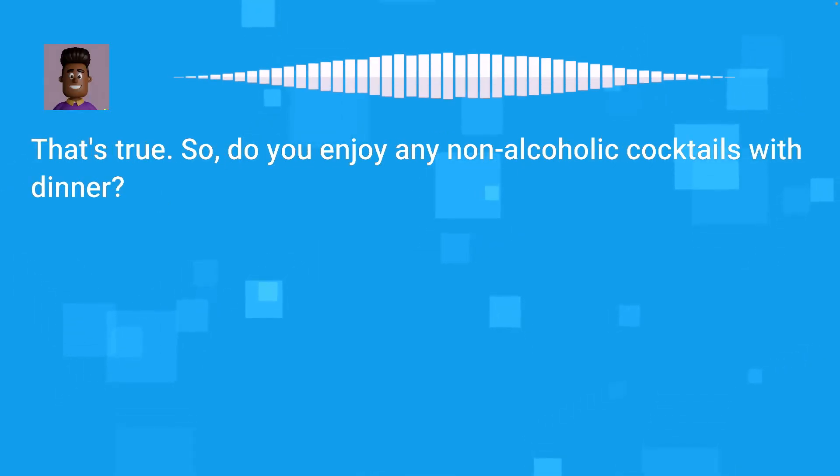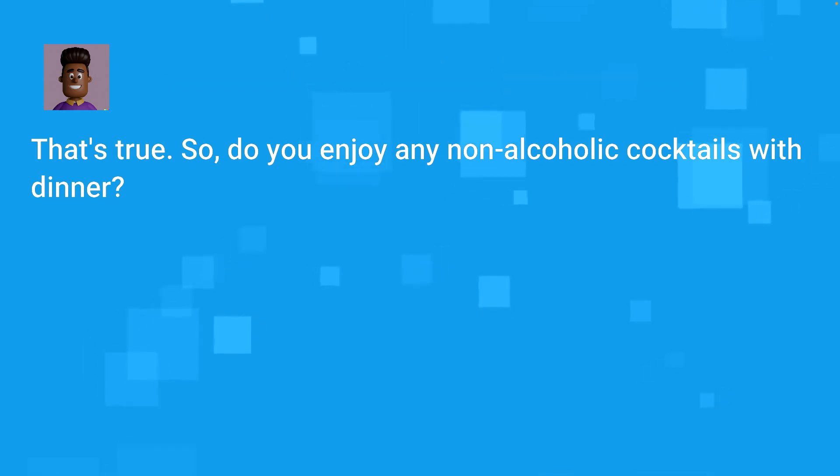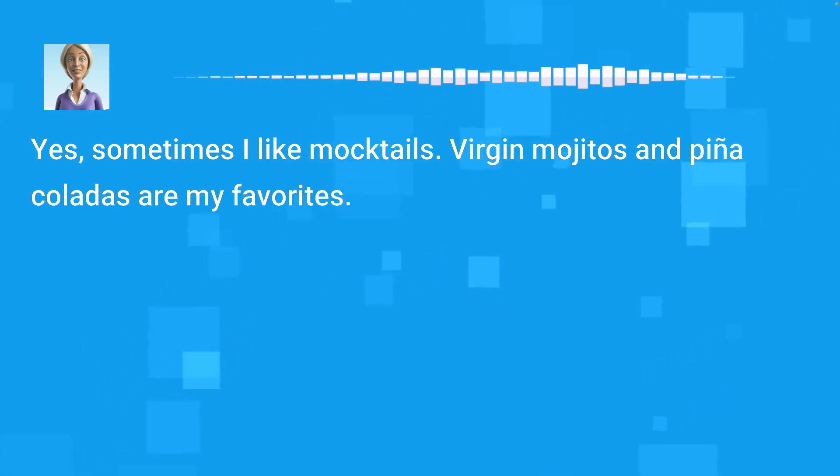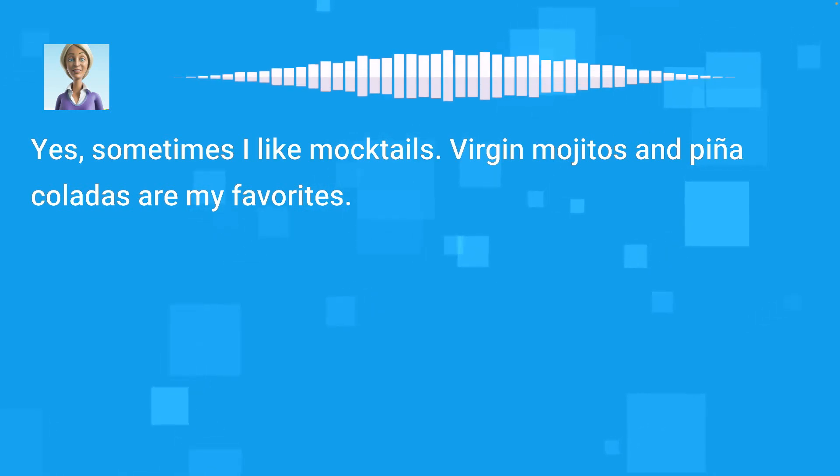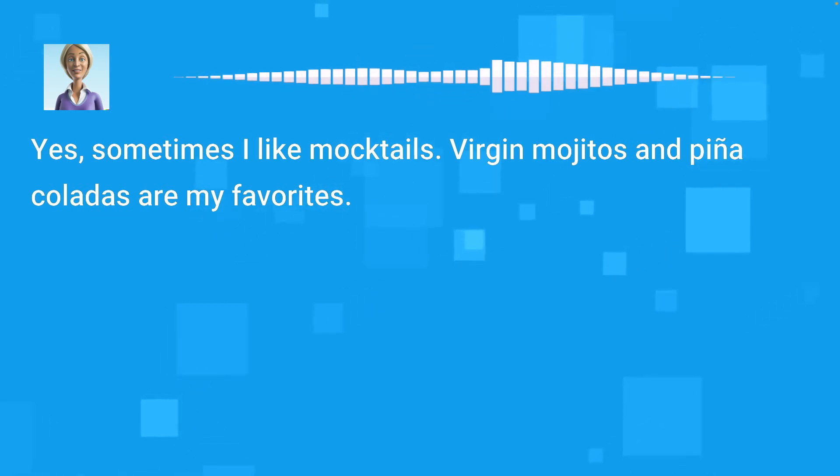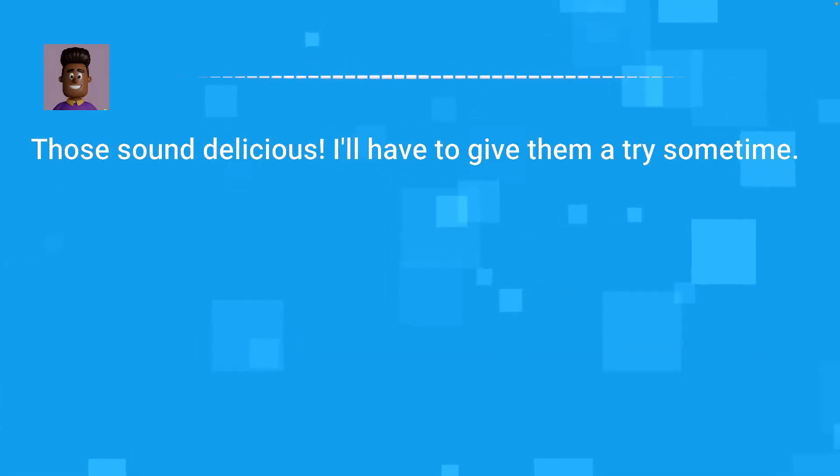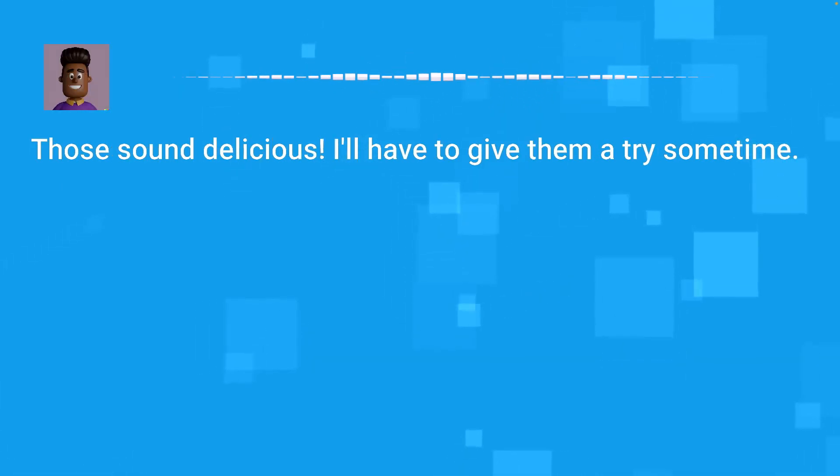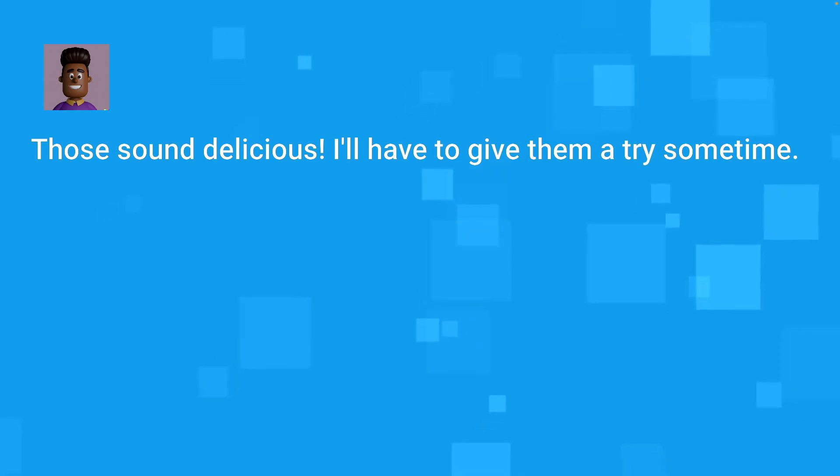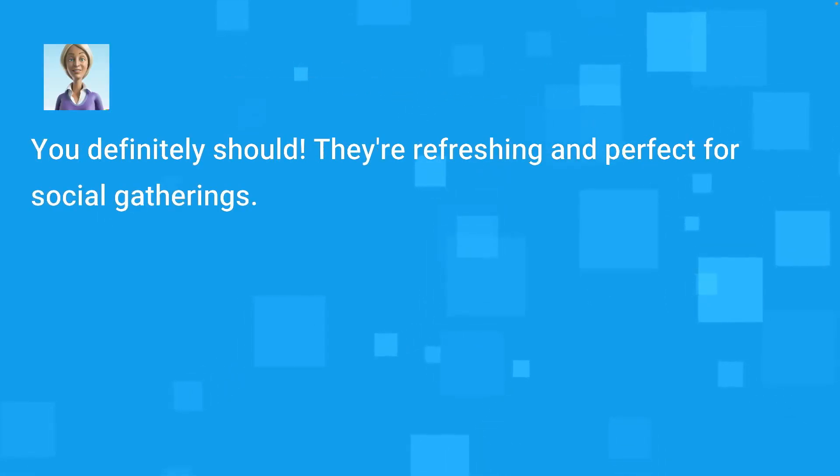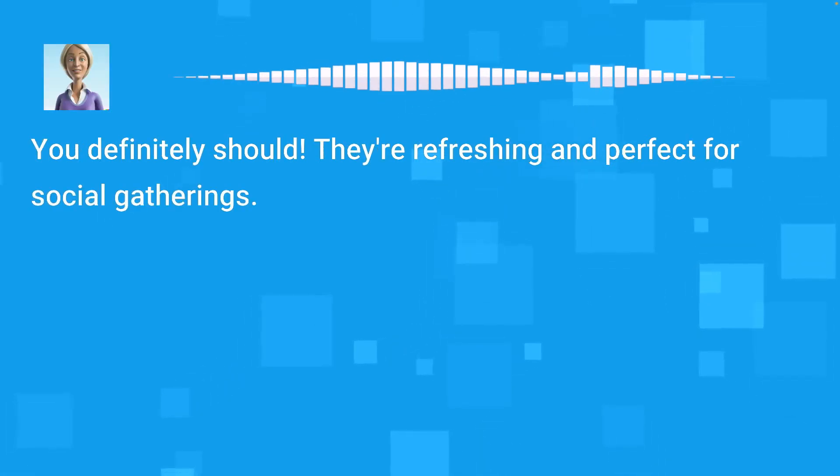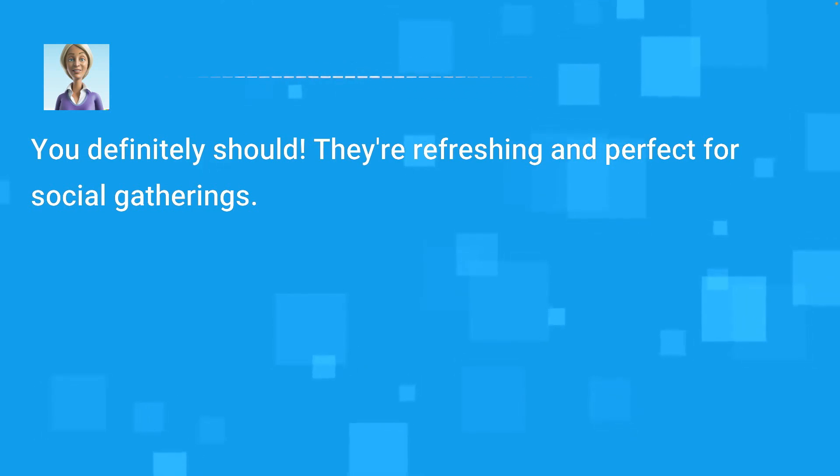Besides, it keeps you hydrated and supports your overall well-being. That's true. So, do you enjoy any non-alcoholic cocktails with dinner? Yes, sometimes I like mocktails. Virgin mojitos and piña coladas are my favorites. Those sound delicious. I'll have to give them a try sometime. You definitely should. They're refreshing and perfect for social gatherings.